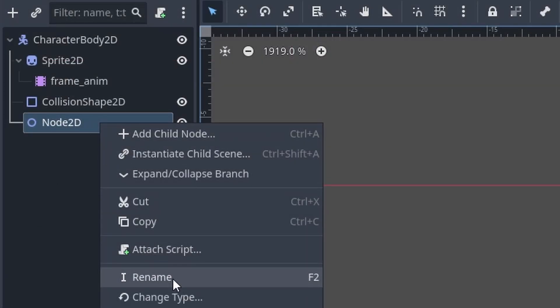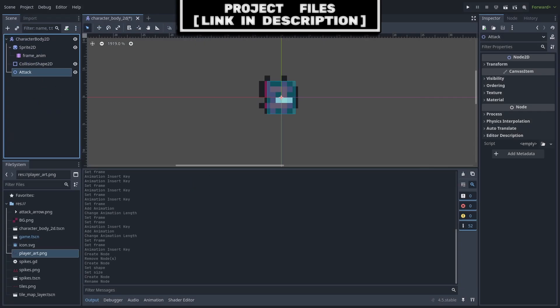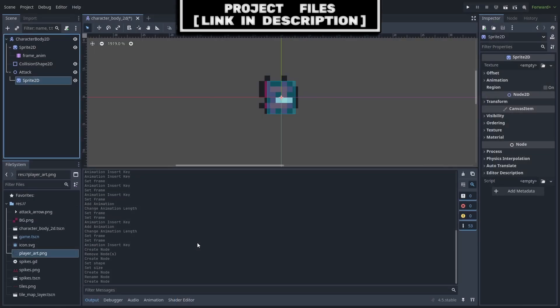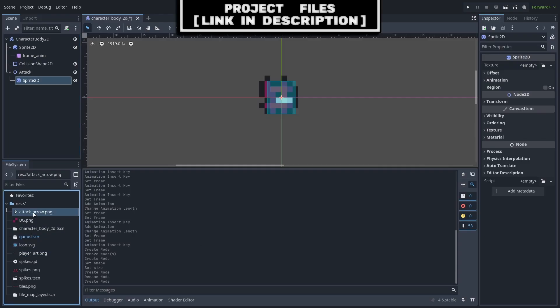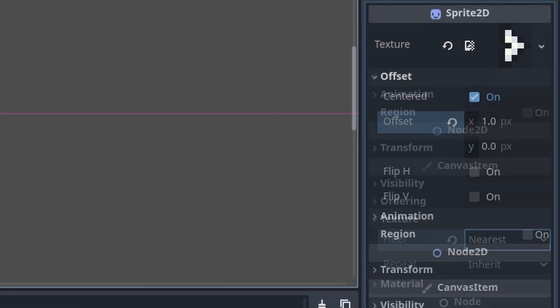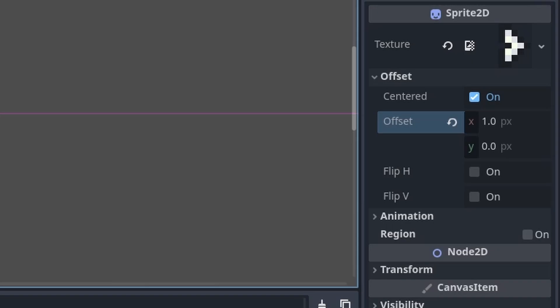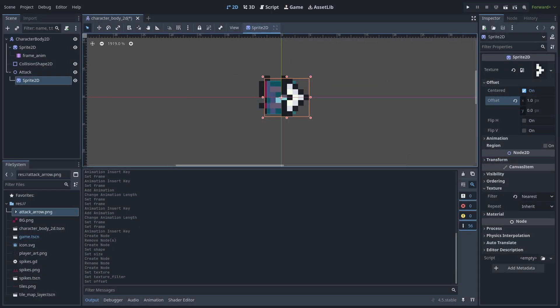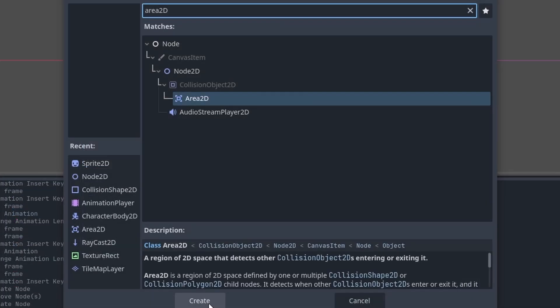Add a Node2D node to the scene, right-click and rename it 'attack' — we add this node so we can rotate the attack sprite independently. Add a Sprite2D node as a child of the attack node for the attack sprite, set the texture to the attack arrow (download link in description), set texture filter to Nearest. Apply an offset of 1 on the X axis so the arrow's center rests at position (0, 0), allowing the attack parent's rotation to control direction without changing the movement axis.